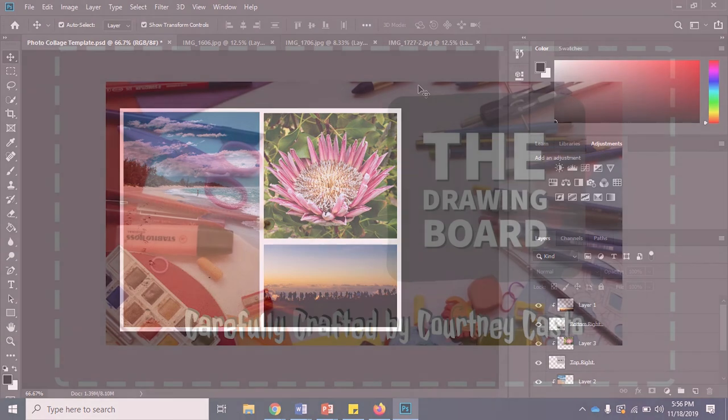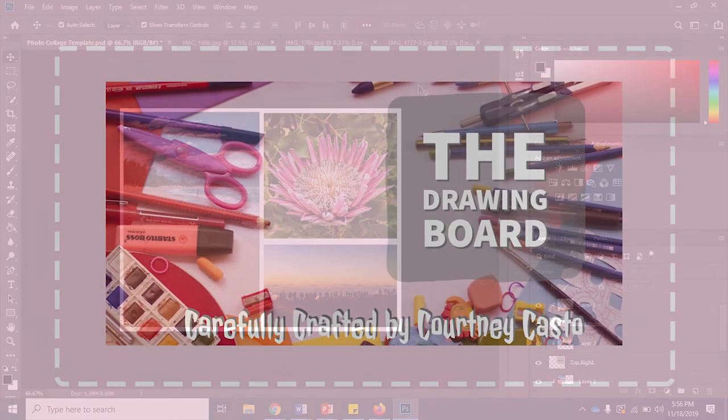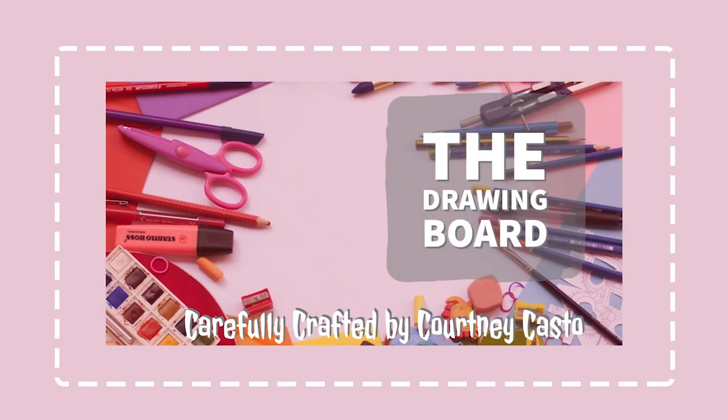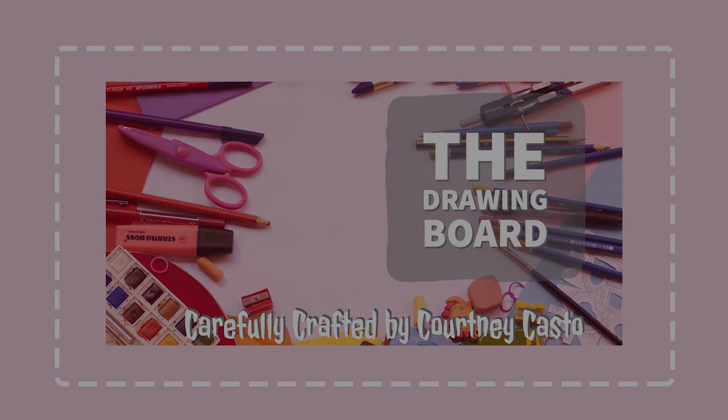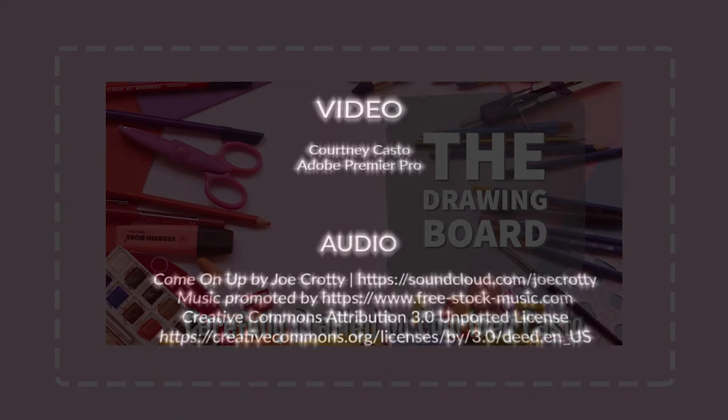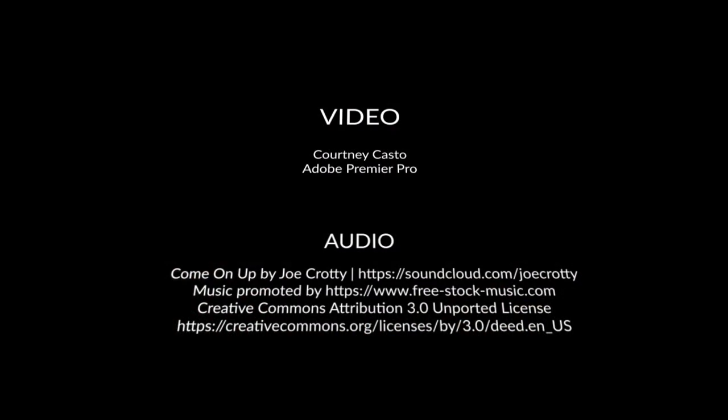Well that's it for this tutorial. Thank you so much for watching my video. I hope that you learned a little something about using Photoshop templates to create collages. Don't forget to click like and subscribe for more videos like this one.